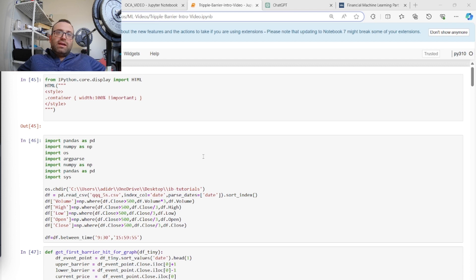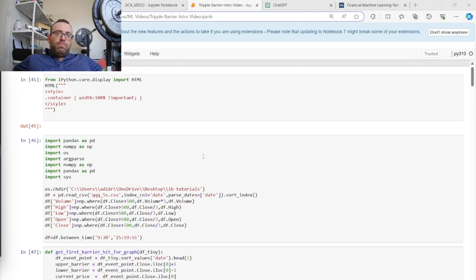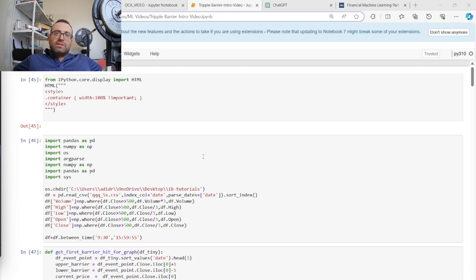In a rough way, it's kind of like: let's say you bought a stock and now you have a take profit and a stop-loss. The question is what will get hit first — the take profit or the stop-loss. If the take profit gets hit first, the label is one. If the stop-loss gets hit first, the label is minus one. If enough time passes where neither gets hit first, the label depends on whether the price is higher or lower than your entry price.